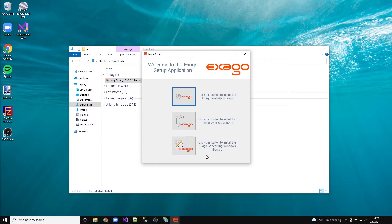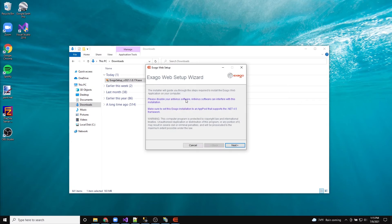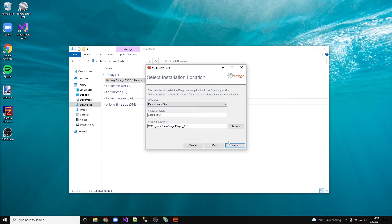We will install only the main component, the Exago web application. At this point, we can follow the steps in the wizard to install Exago.